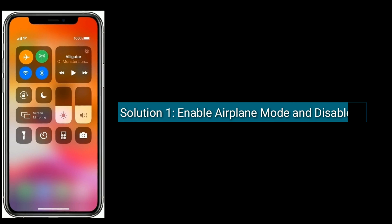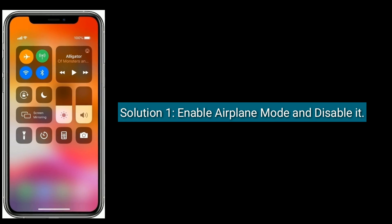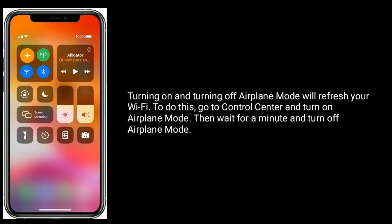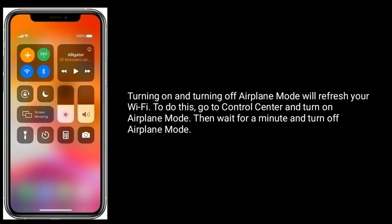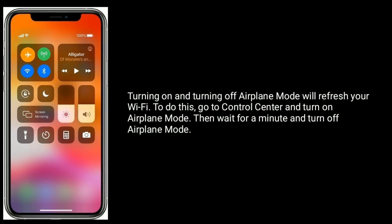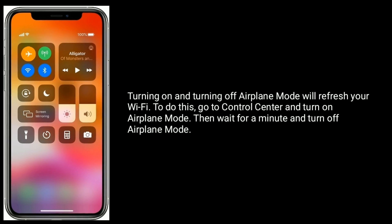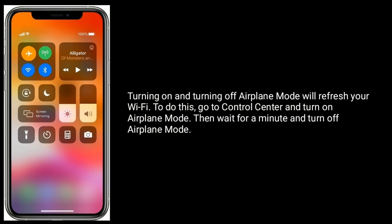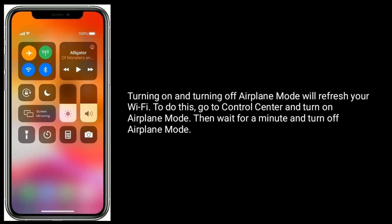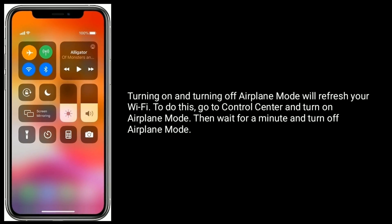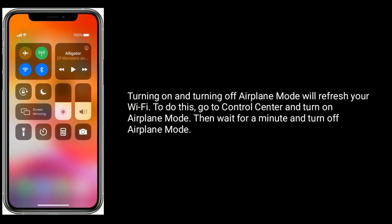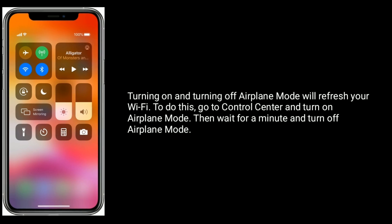Solution 1 is to enable airplane mode and disable it. Turning on and turning off airplane mode will refresh your Wi-Fi. To do this, go to Control Center and turn on airplane mode, then wait for a minute and turn off airplane mode.